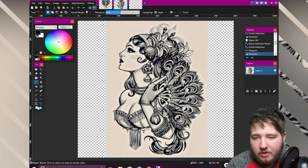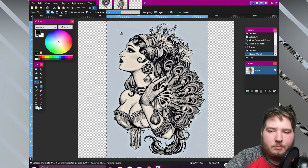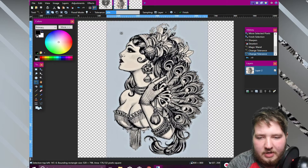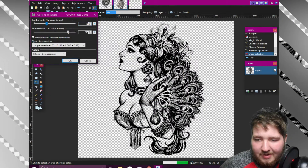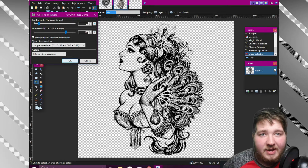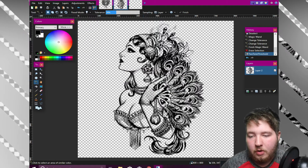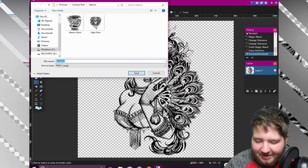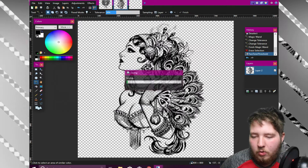Let's try it one more time so you get a better understanding. Hit the magic wand, click on the background, and mess around with the tolerance — notice how it's deleting a little bit of the feathers on top, so adjust the tolerance to keep those. Hit delete. Then go to Adjustments, Two-Tone Threshold, and again mess around with it to get the shading and detail you want. Hit OK, then File, Save As, and save as PNG. That's it.